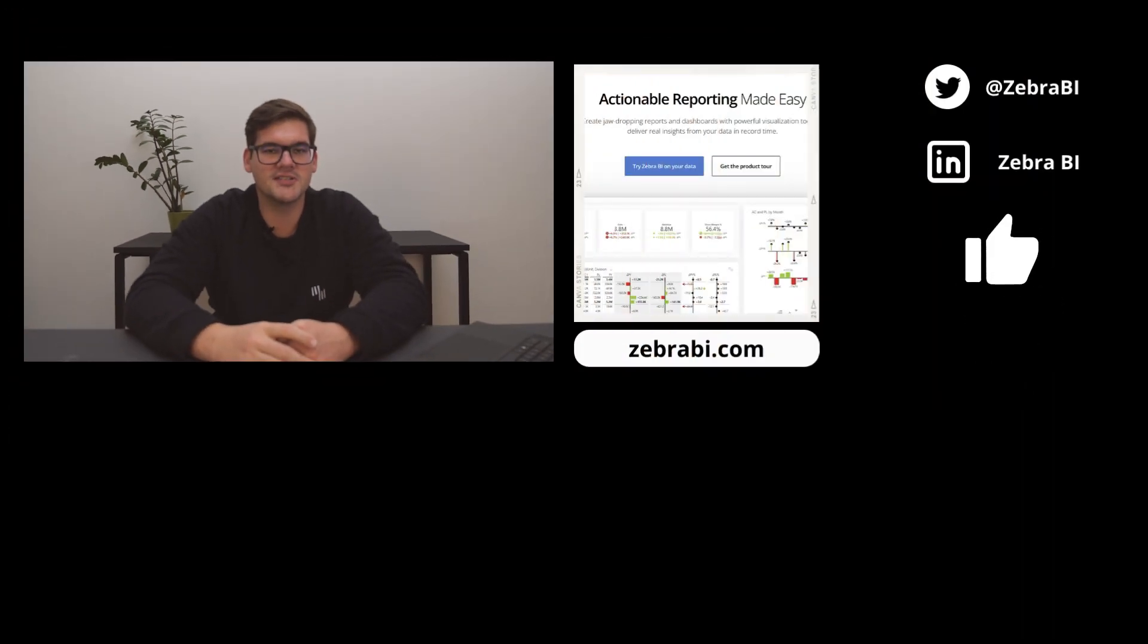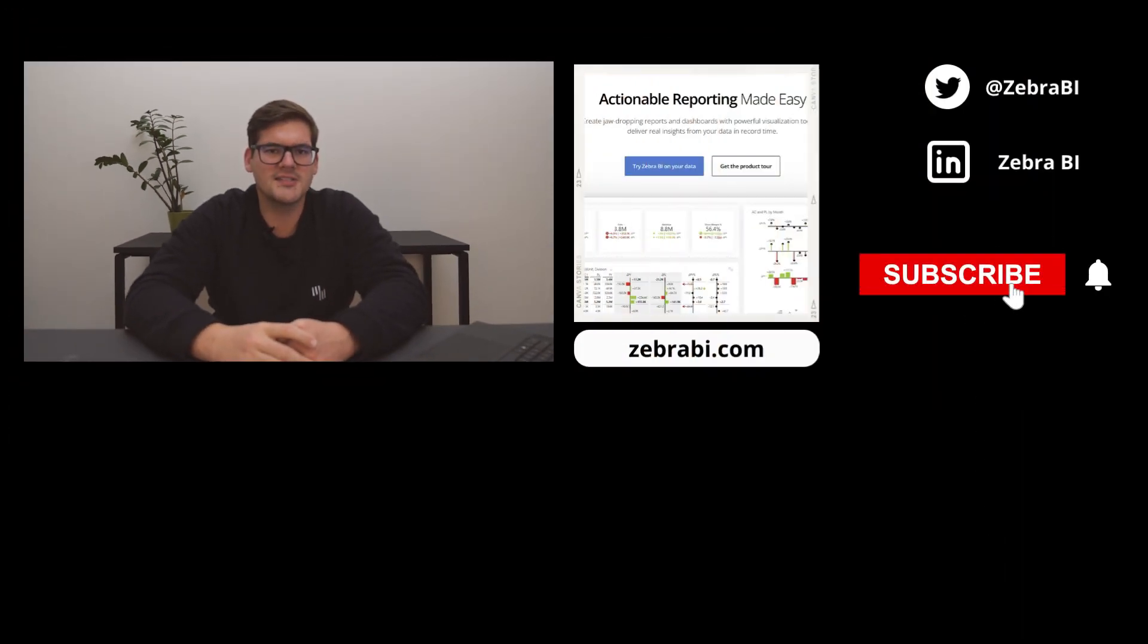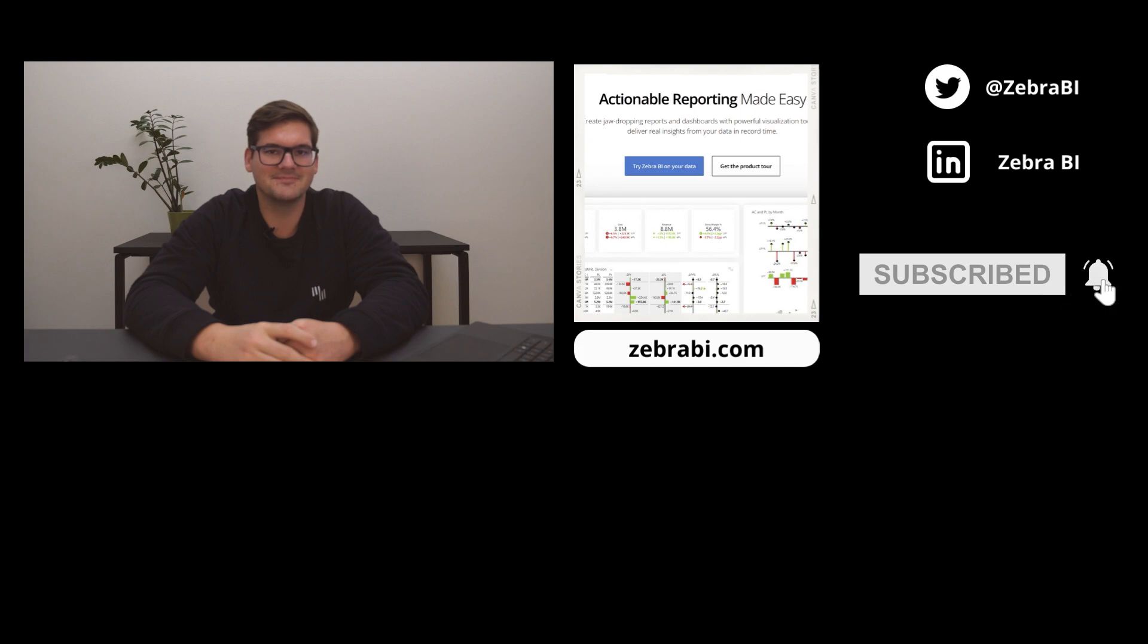So thank you guys for joining me today in discovering this new feature just rolled out to the masses in Power BI. If you have some different use cases, and if you think this calculation groups could be used in even better ways, tell me in the comments below. But if you found this video interesting, give it a like, download and try the Zebra BI visualizations. The link will be down below. And I'll see you next time, Data Wizards.